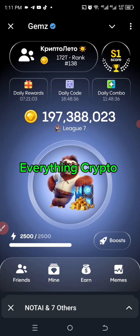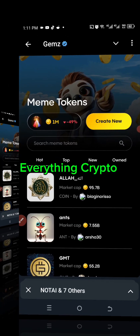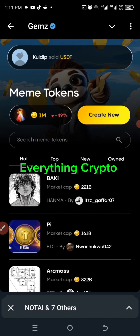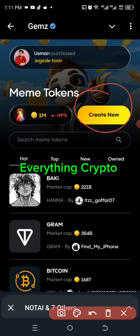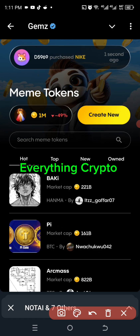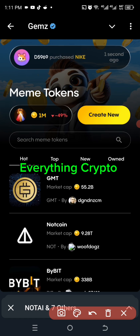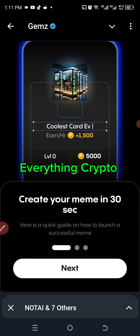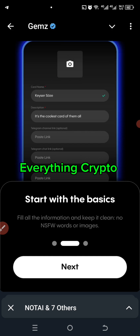I'm going straight to my Gemz account. Here we are — I'm going to click on 'Memes' and then click on 'Create New.' When you click on 'Create New' it will bring you here, and it will give you steps on how to create a meme. It's very, very simple.